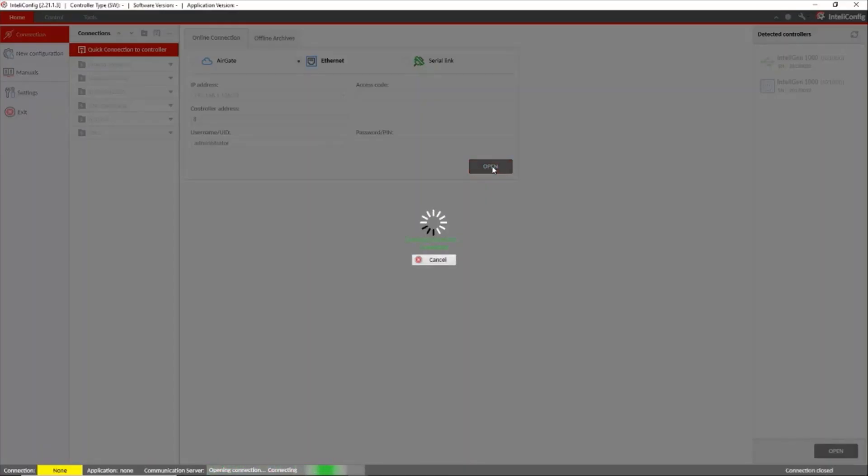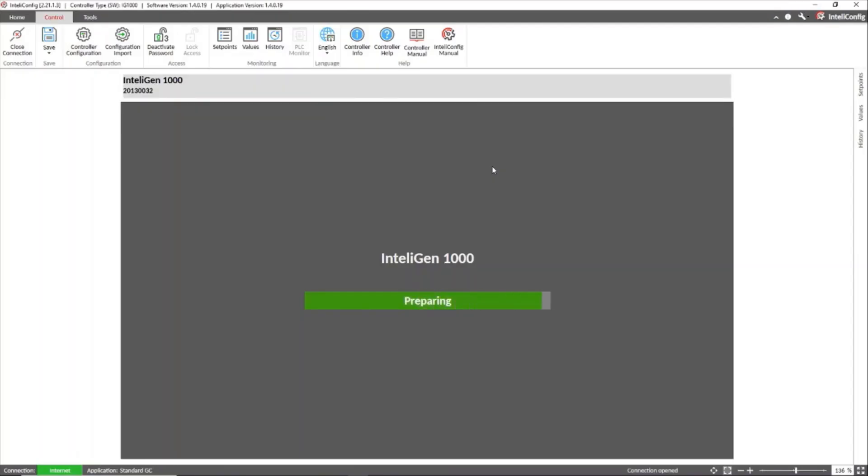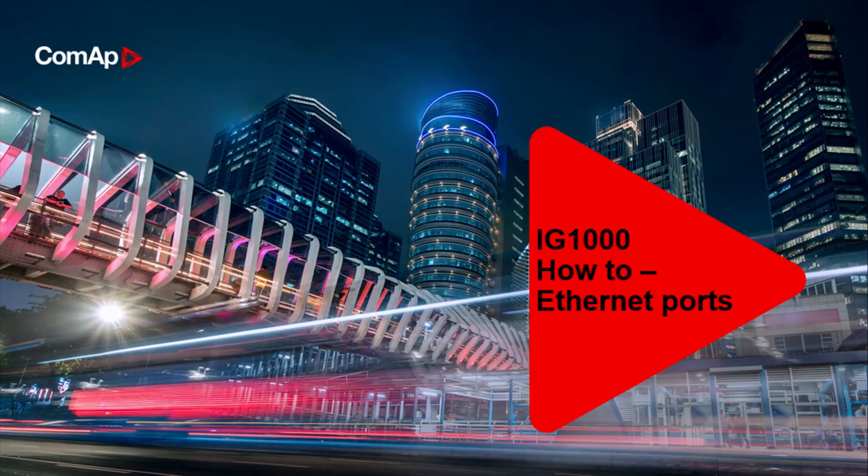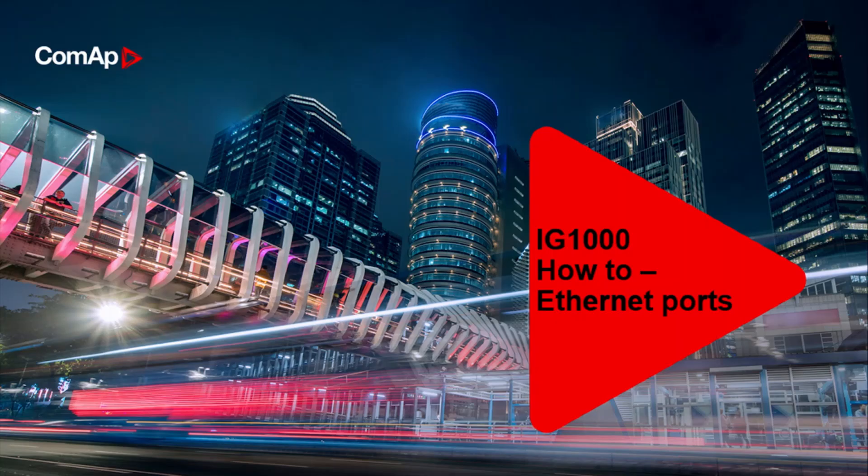Then we press open and now we are connected using this interface Ethernet number 2. We are at the end of the session. Please contact our technical support channels if you have any question and we hope to see you in the next tutorials.